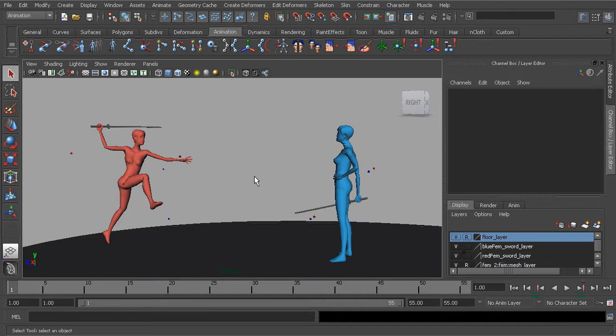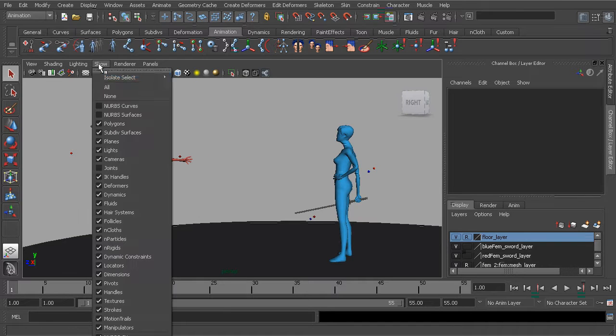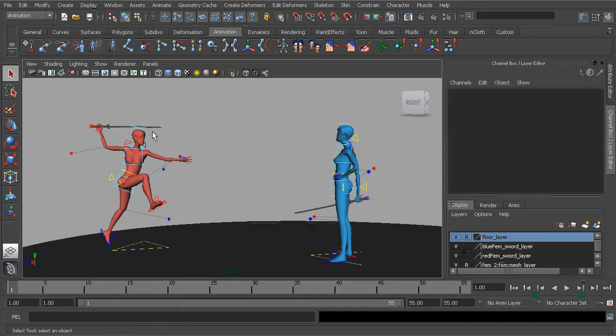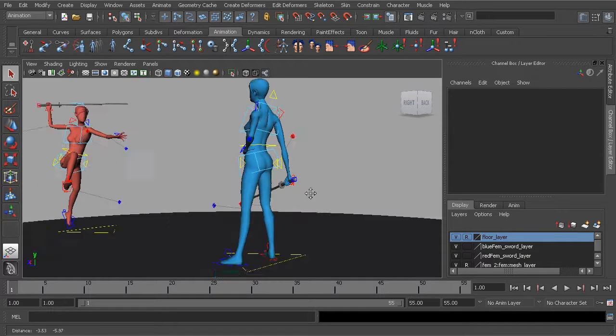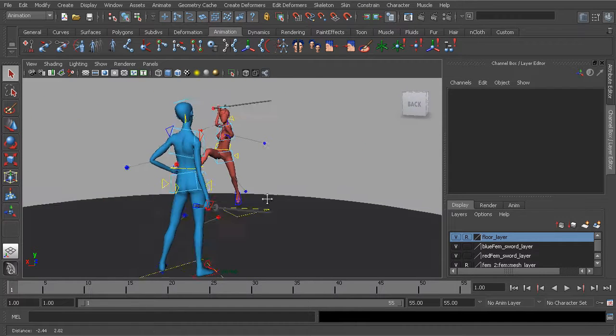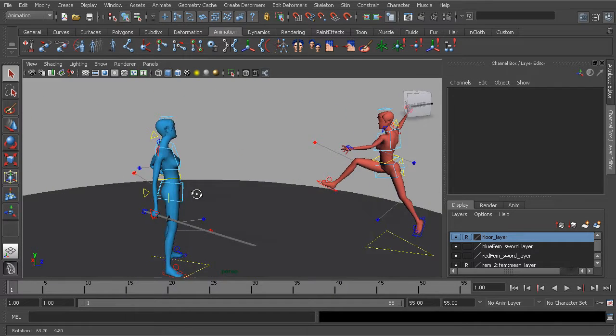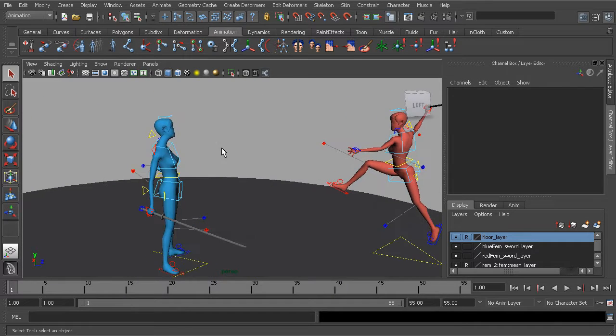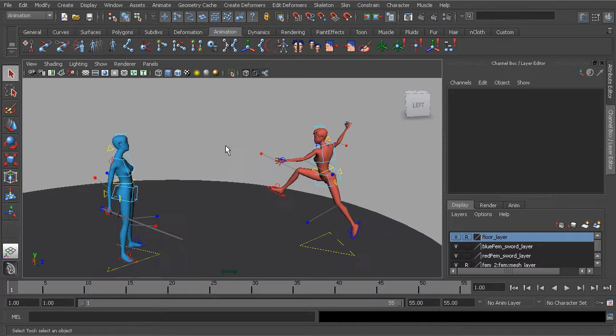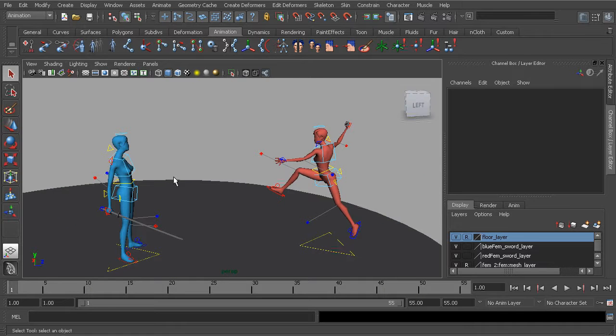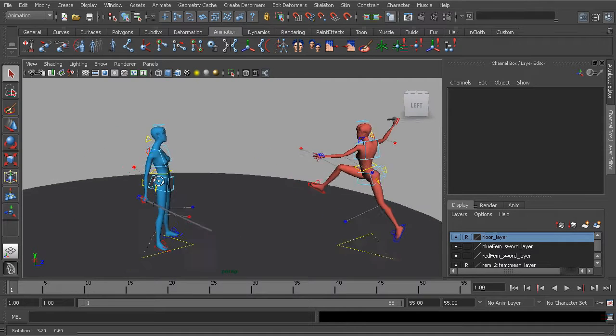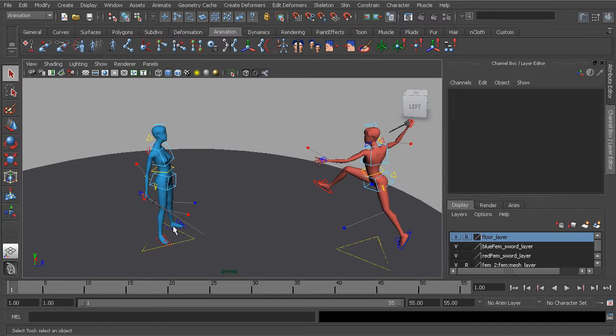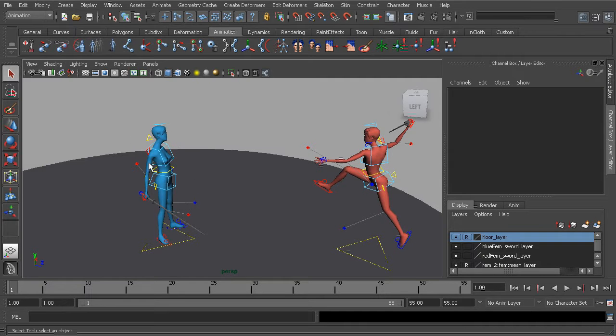So with that said, what we're going to do is turn on our nerve curves and grab our animation controls. We're going to create a few buttons on our shelf that way we can grab the controls that are responsible for translating the character around a lot faster.